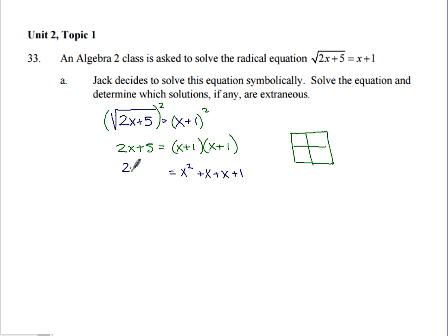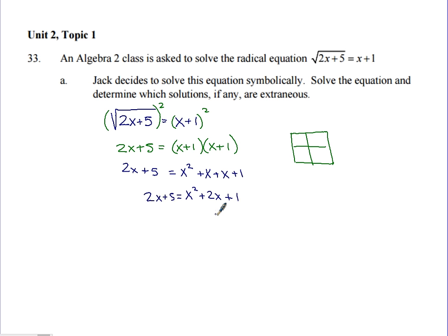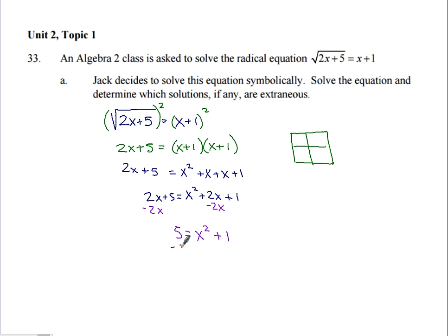So we have x squared plus 2x plus 1, and we need to get everything to one side. Subtracting 2x from both sides cancels those terms, leaving 5 equals x squared plus 1. Then subtracting 5 from both sides gives 0 equals x squared minus 4.